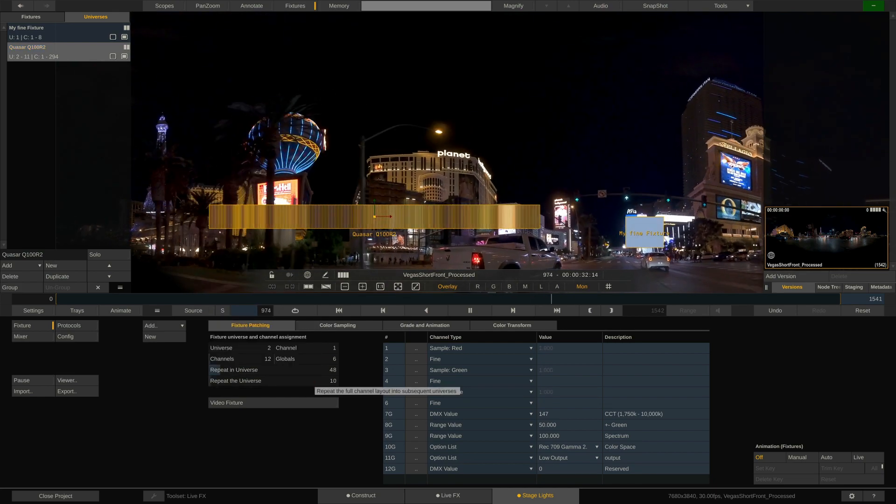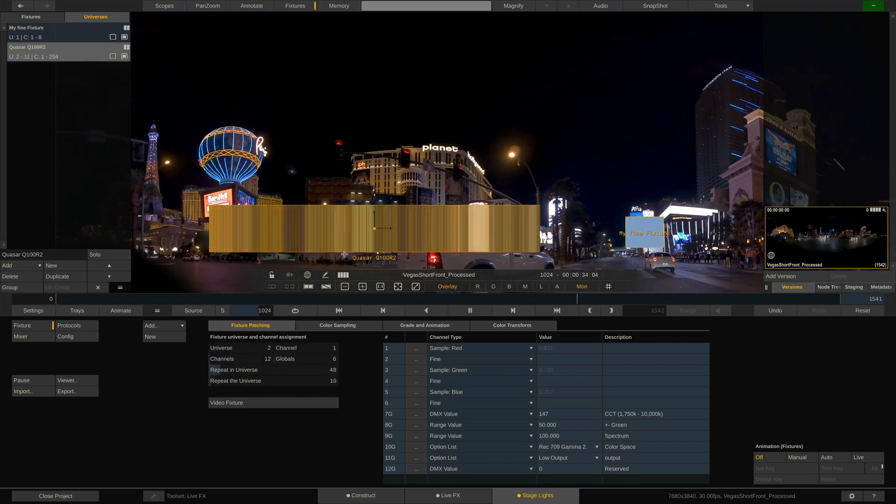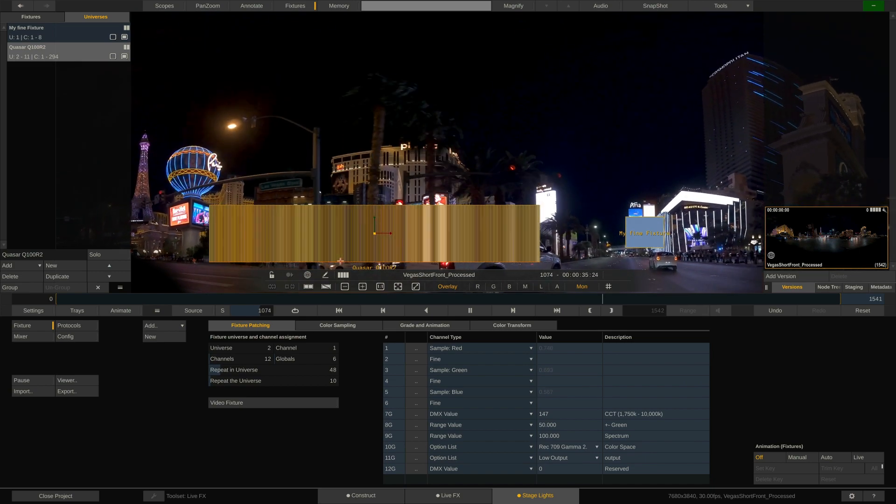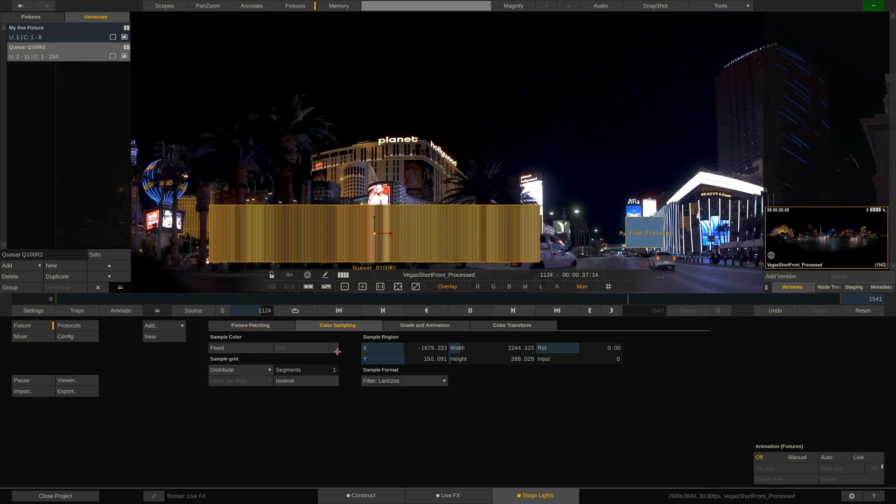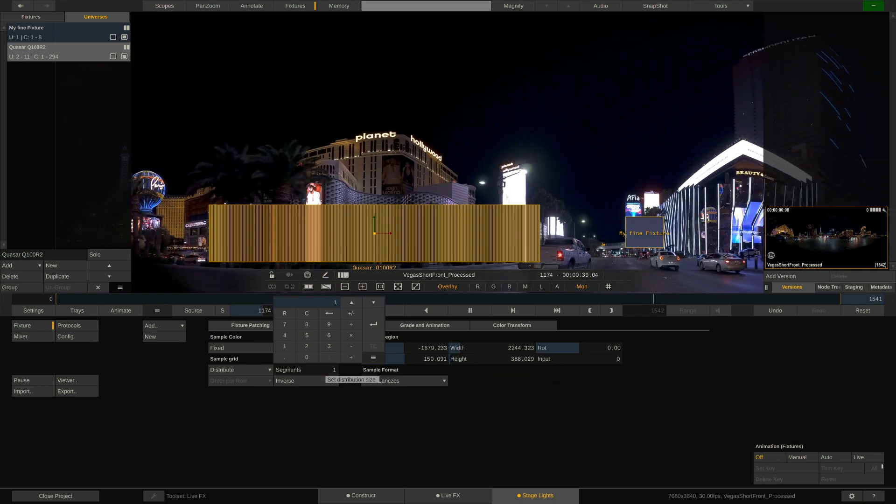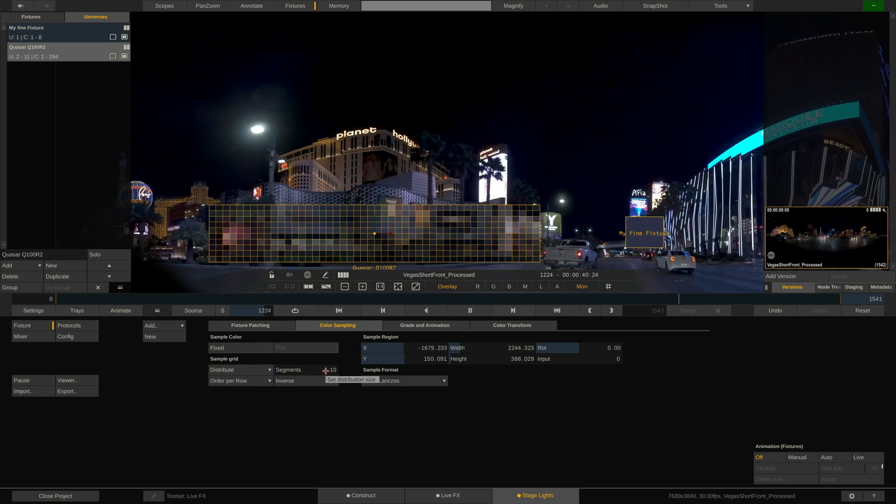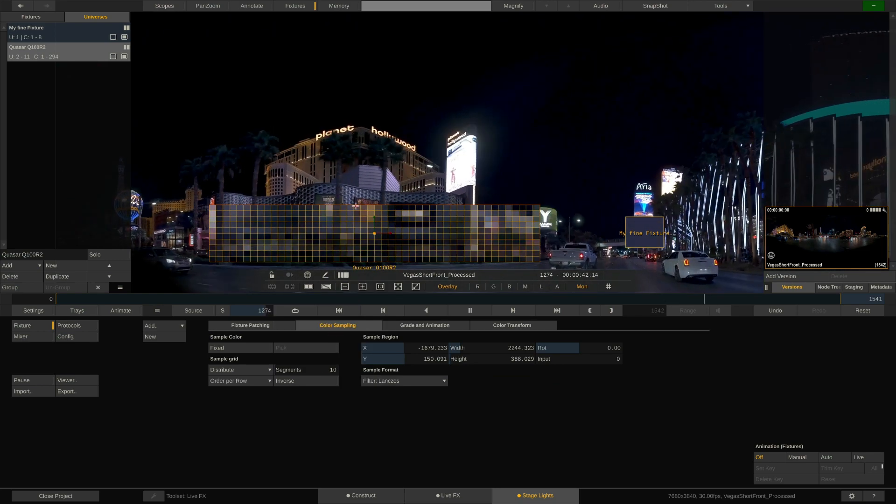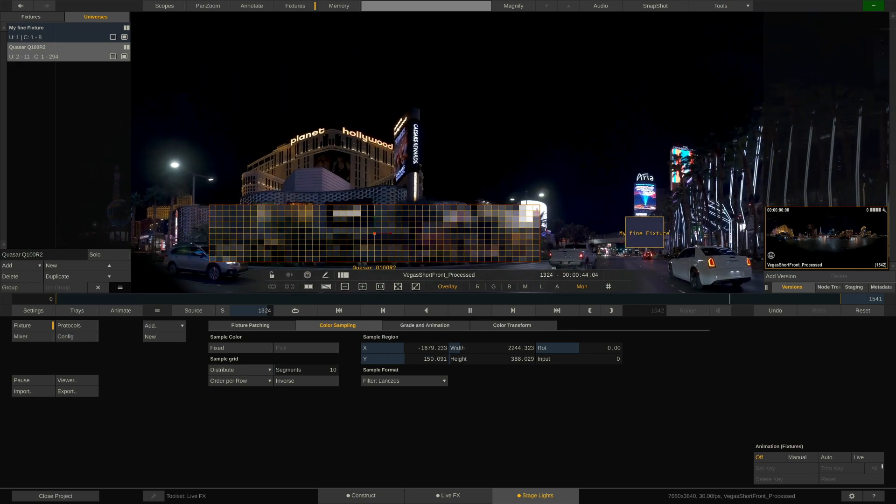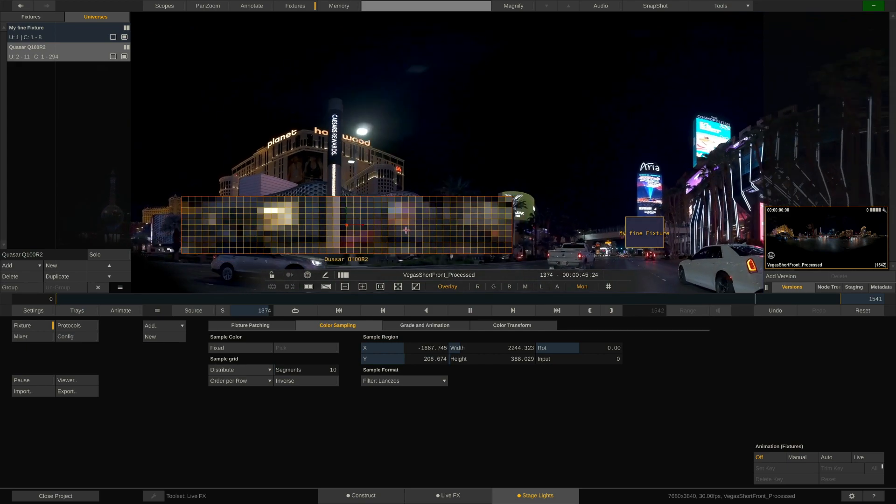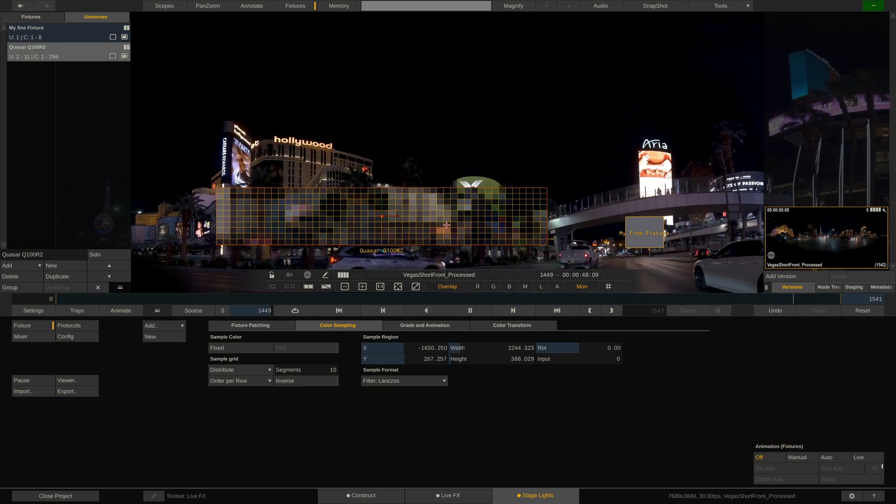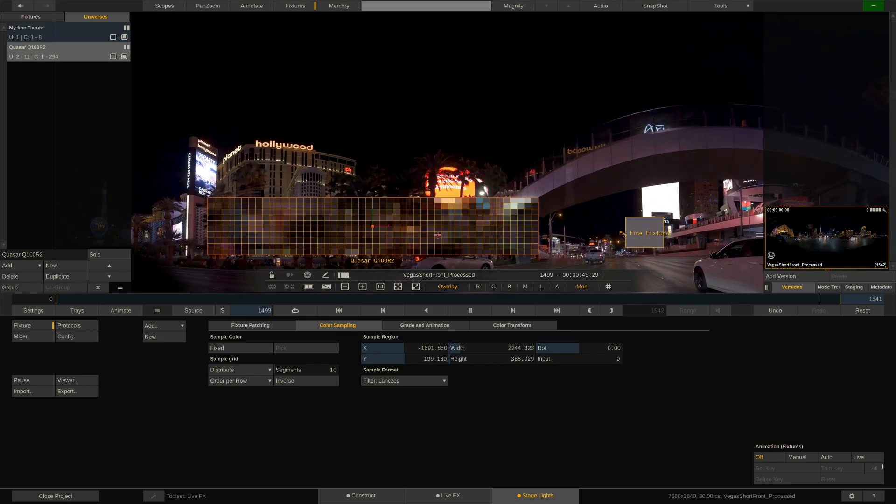This gives us a grid that appears to be far too fine. We have to tweak another parameter over here in the color sampling tab and set the sequence to 10 as well. Nice. Now we have a grid of 48 by 10 sample cells and we can operate 10 individual tubes with 48 pixels each, very conveniently as one big fixture inside LiveFX.